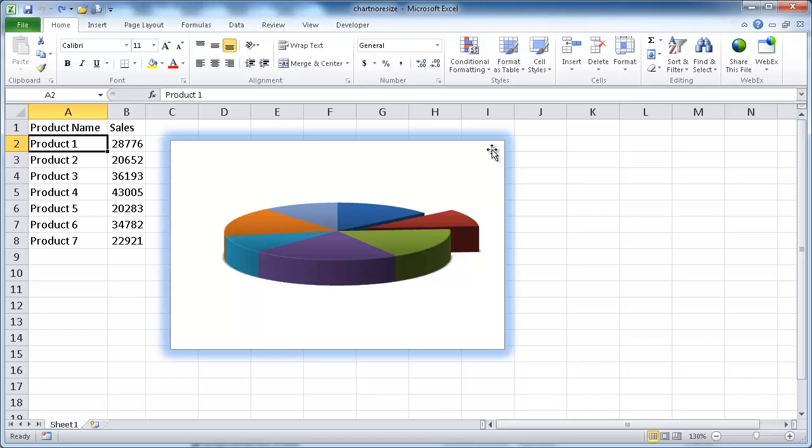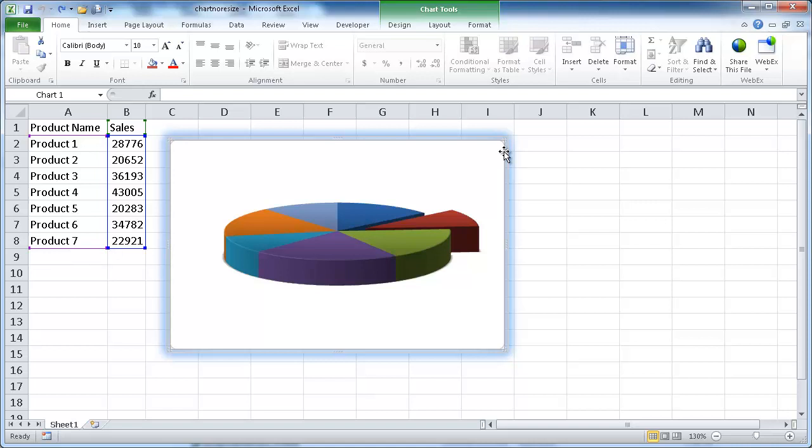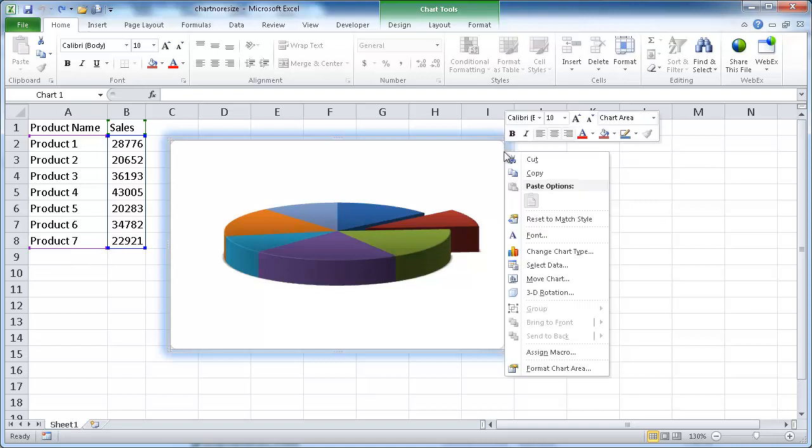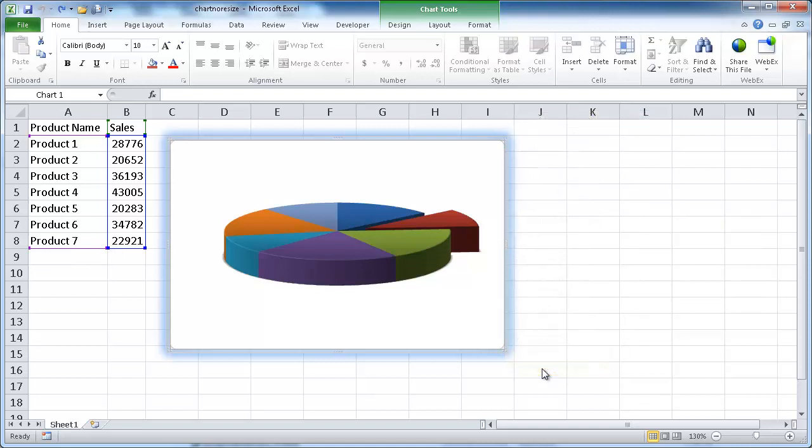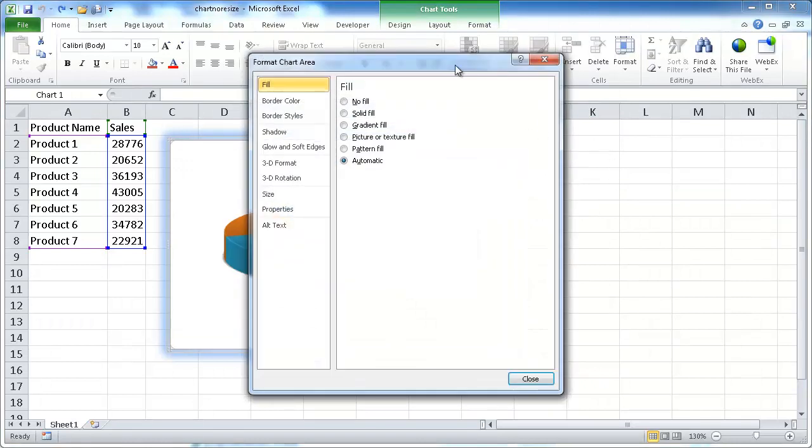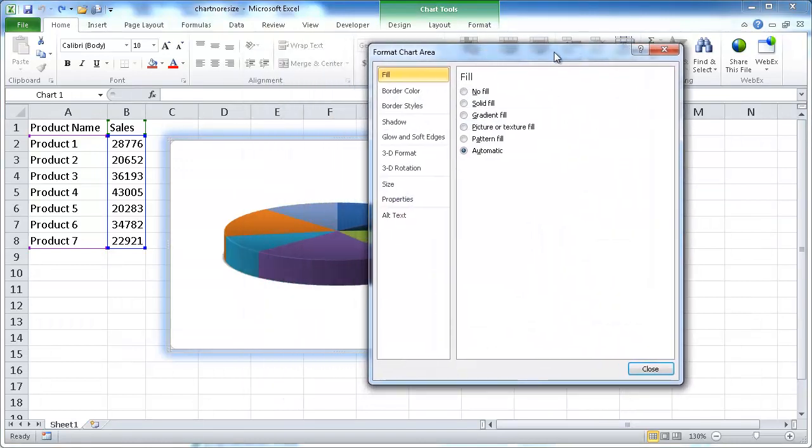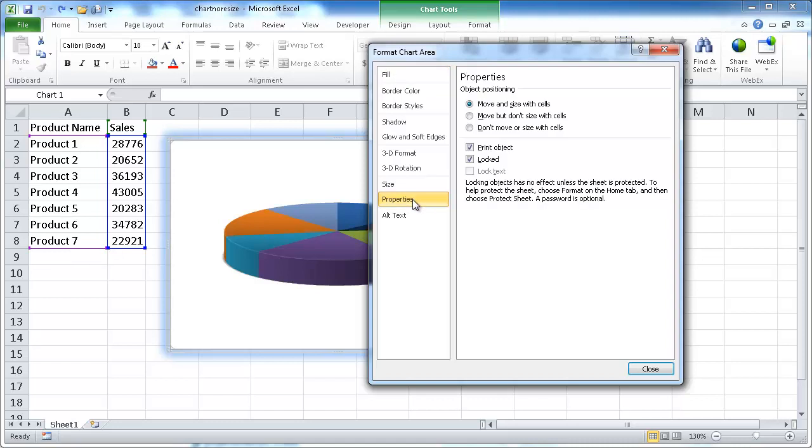What we want to do is we click on the chart, and we want to change the chart properties. We'll go and right-click and go to Format Chart Area, and this is going to bring up the Format Chart Area window. So we want to go into Properties, and the Object Positioning Properties, that's what we want to change.